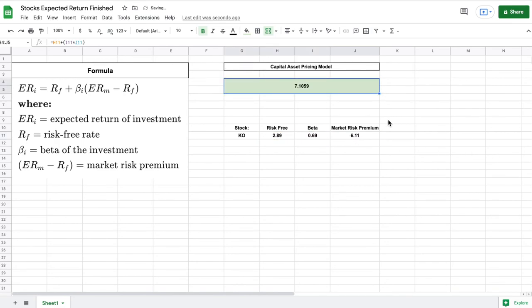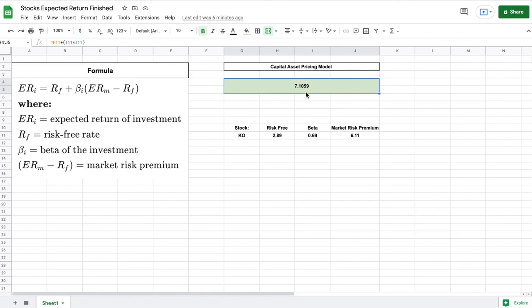And once we have done that you can see we have now calculated the expected return for the Coca-Cola company based on our assumptions. We can expect to make a 7.1% return on our investment.